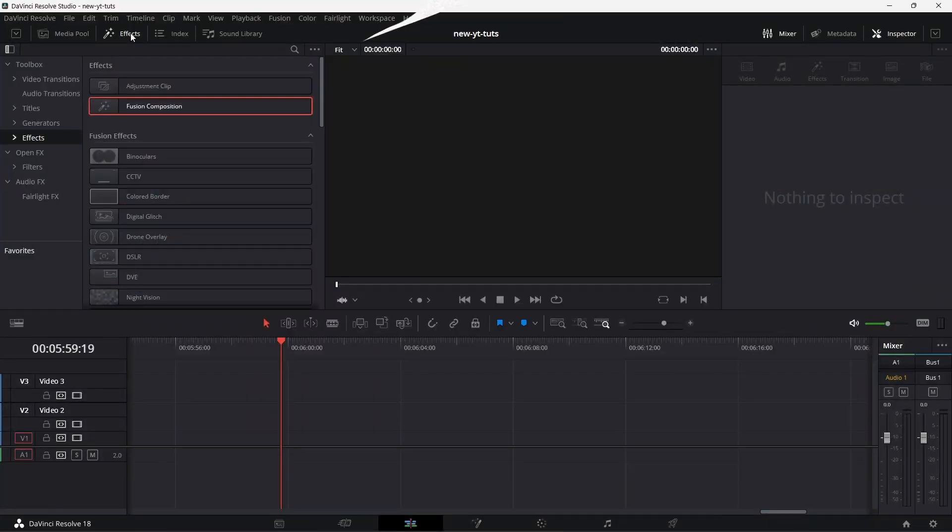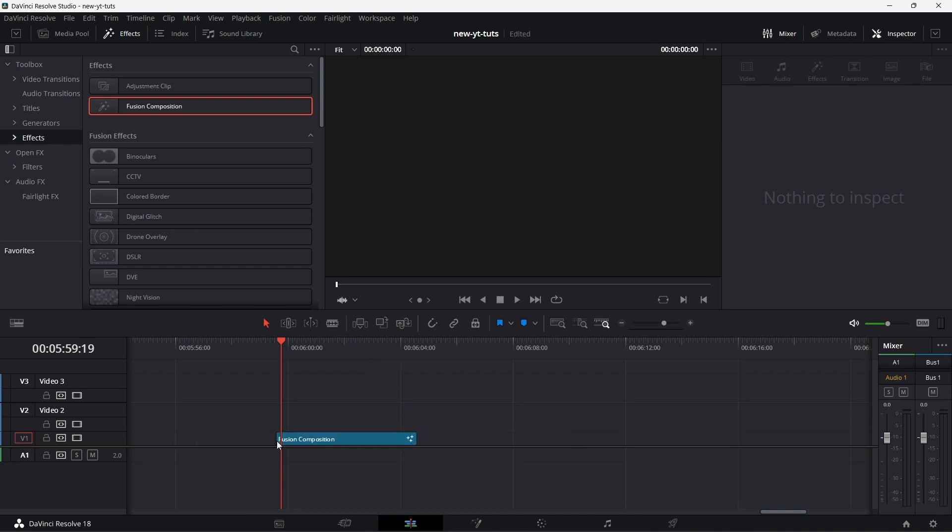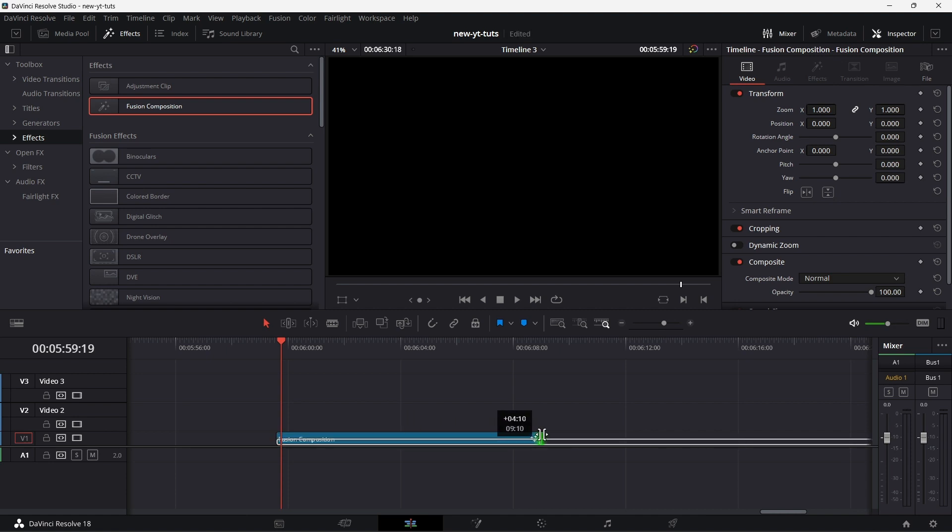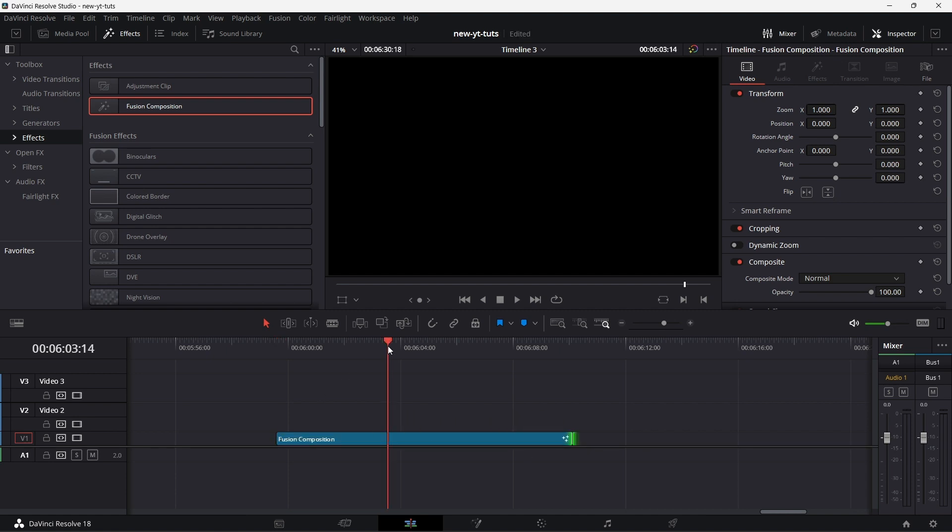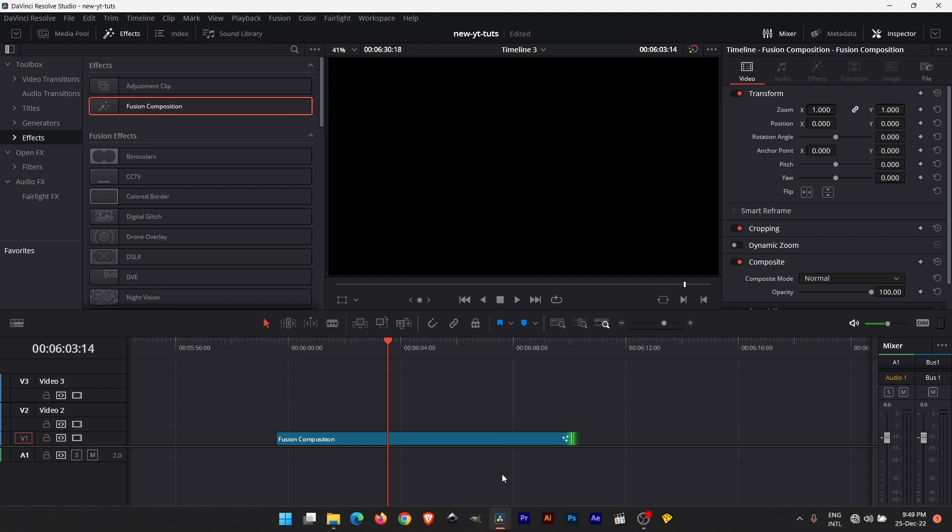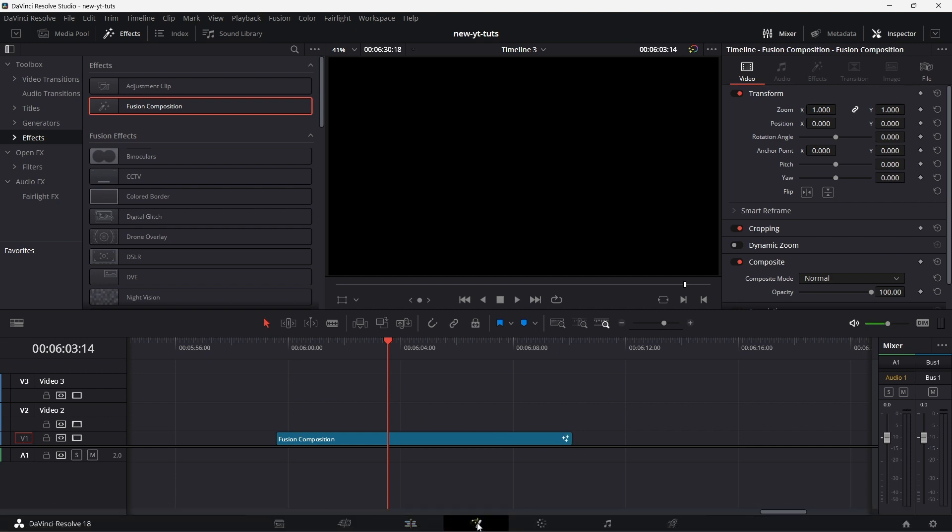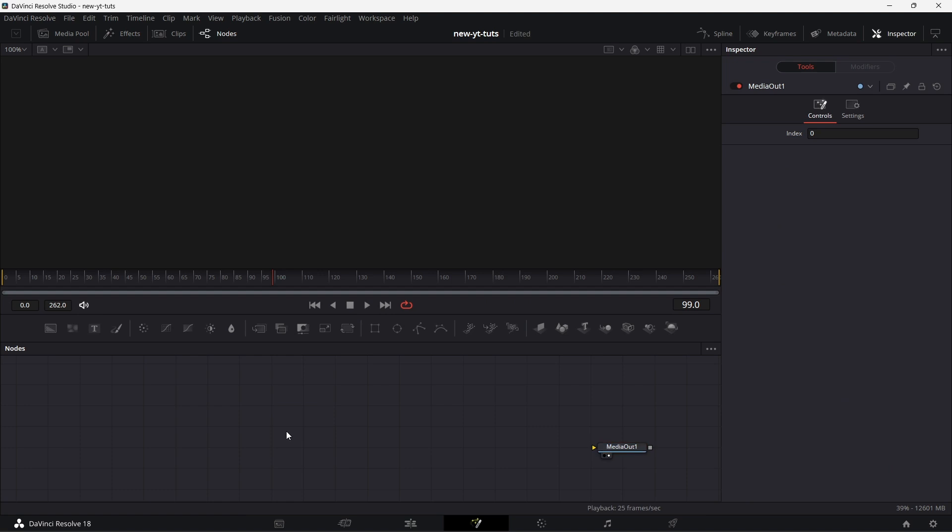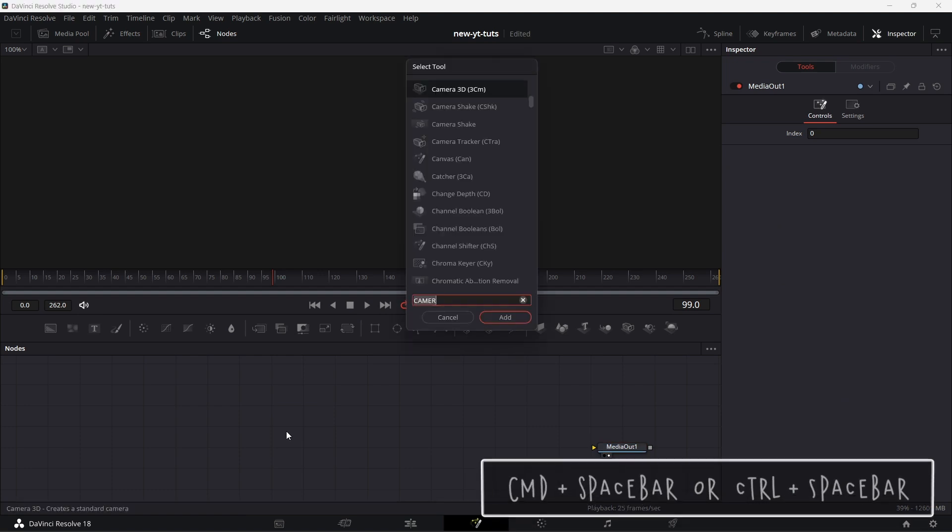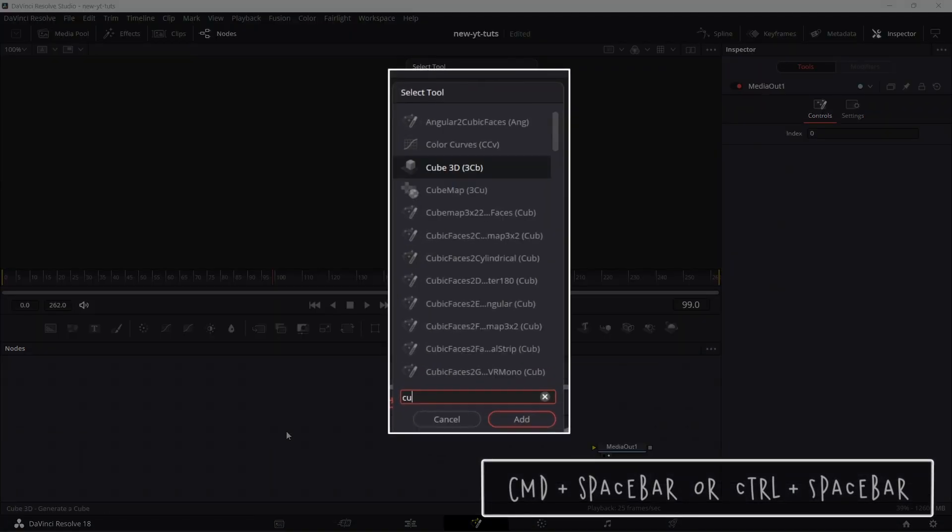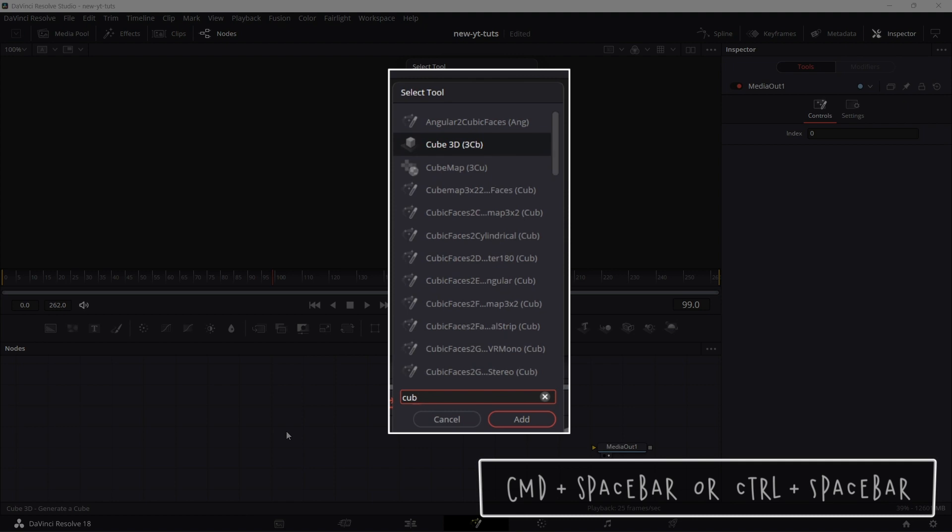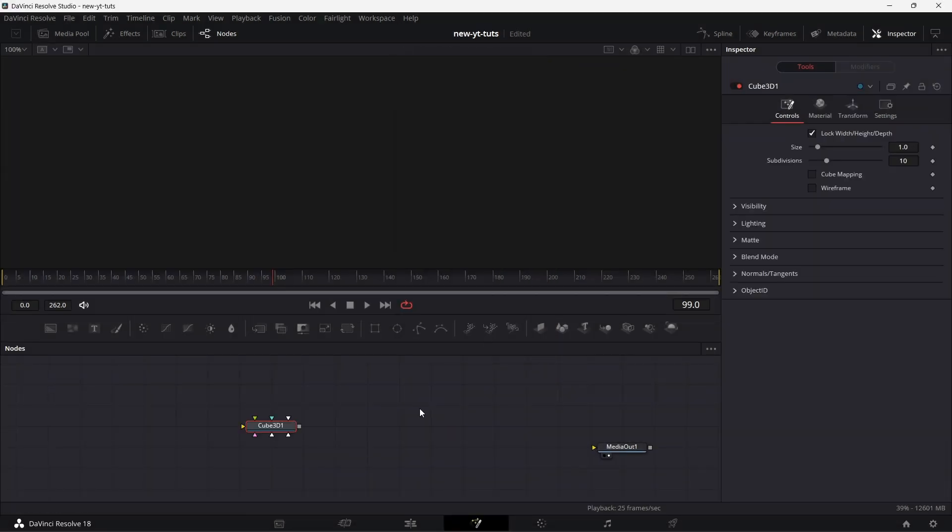Go to Effects, drag Fusion Composition. Let's increase the duration to about 10 seconds, then click on there and go to Fusion tab. On an empty space, search for Cube 3D and click OK.